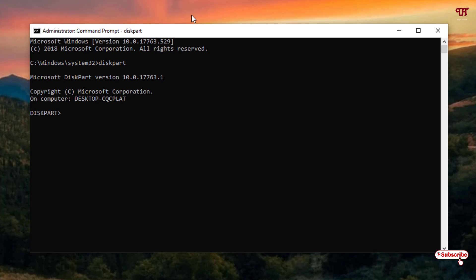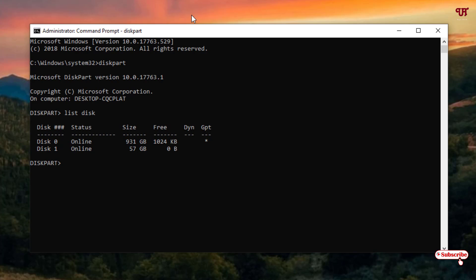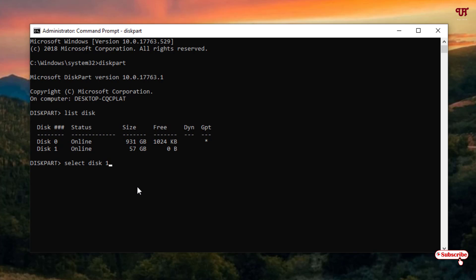Just type diskpart and hit Enter on your keyboard. Now after that, you need to type list disk — just type this command and hit Enter again. Now it will show all the drives available in your computer. You can see the first one is my hard disk, and the second drive, disk one, is my USB pen drive. So now we will select disk one — type select disk 1 and hit Enter on your keyboard. Now your USB pen drive, disk one, has been selected.